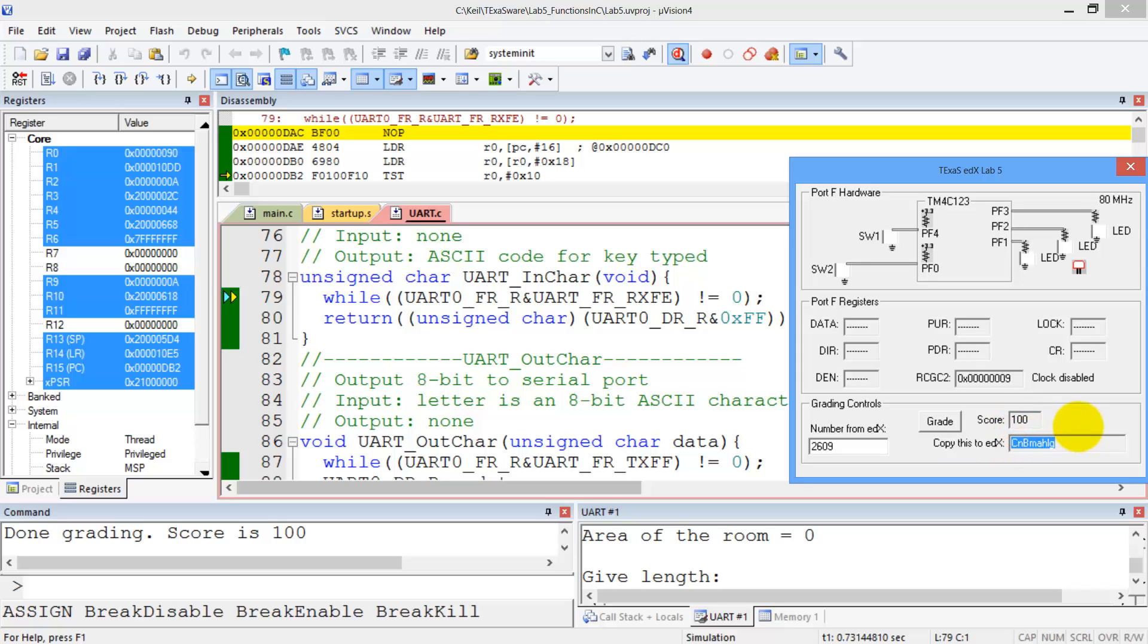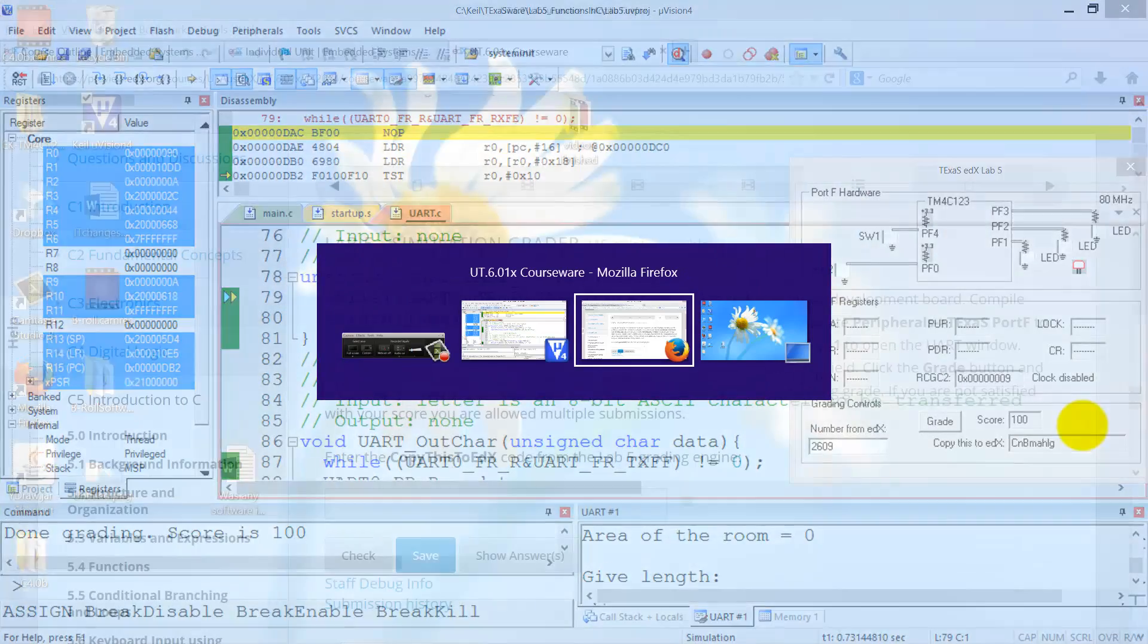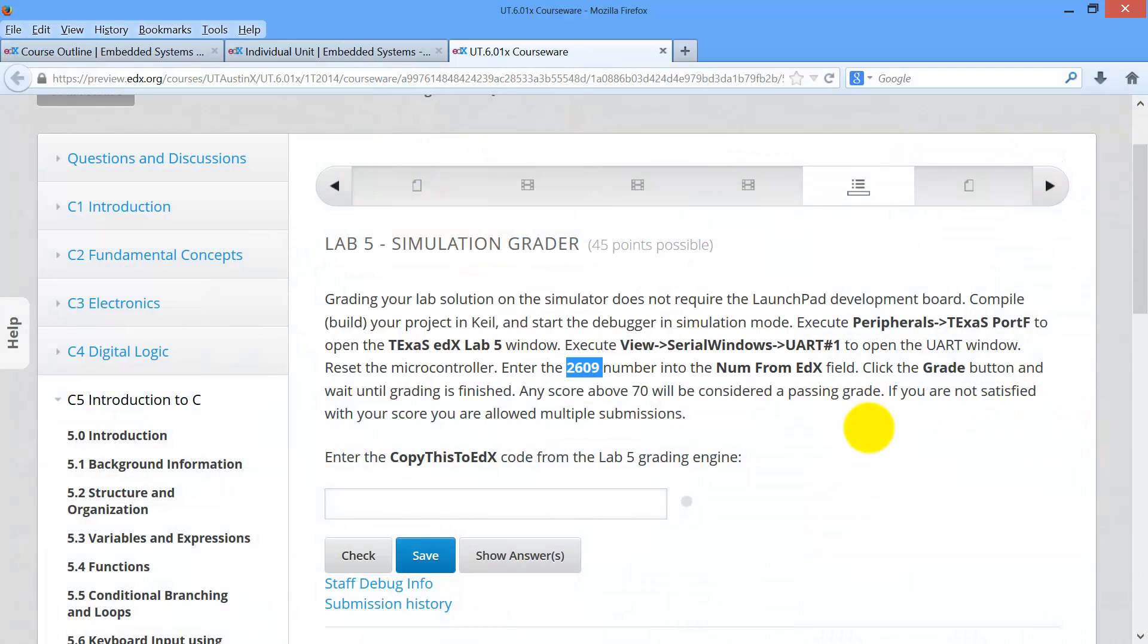This eight digit code embodies your name, your score, and this is lab 5 simulation. So control, clicked it, copy, I'm going to go back to edX, and I'm going to paste it right in here, paste, and then I'm going to click the check button.